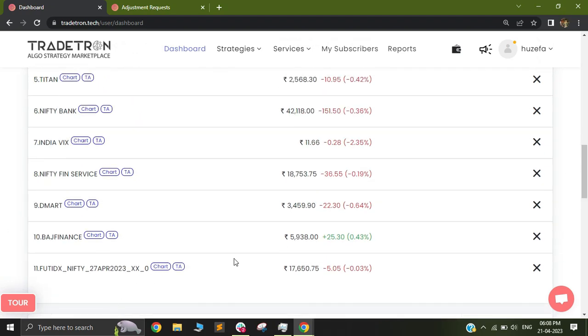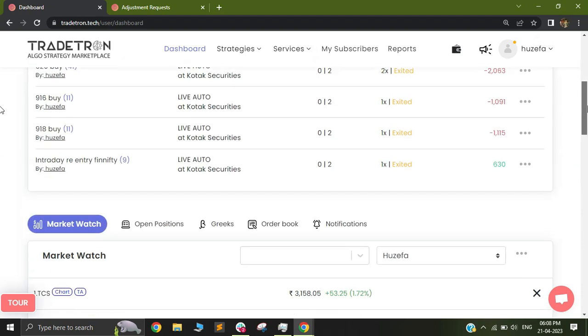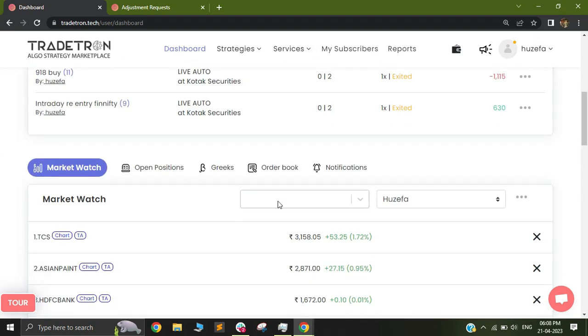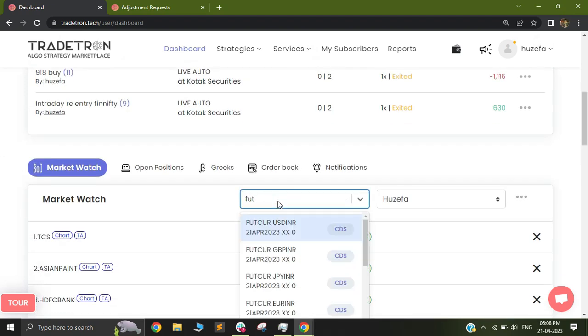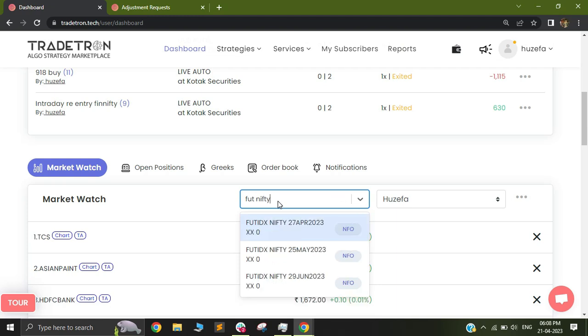If you need a futures instrument, you can select FUT and then select the name of that instrument, like Nifty. This will give you the Nifty futures that are available.